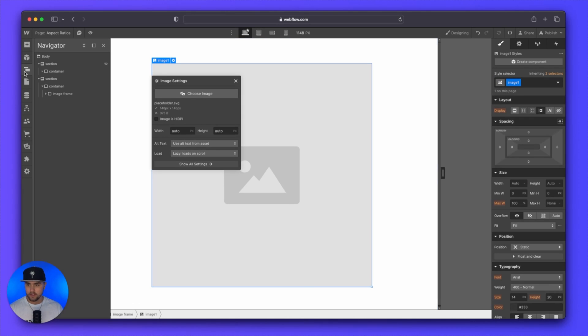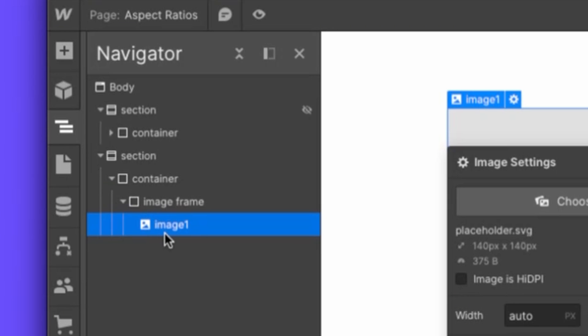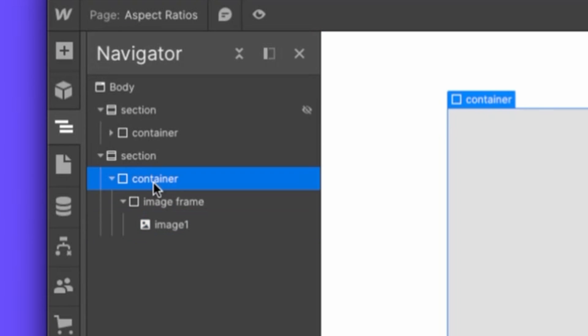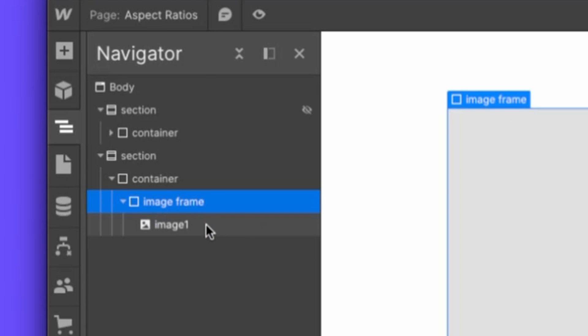And then from here, we are going to start setting some styles. But first, this is how your hierarchy should look like in the navigator. You should have your container. You should then have your image frame, and then you should have your image.